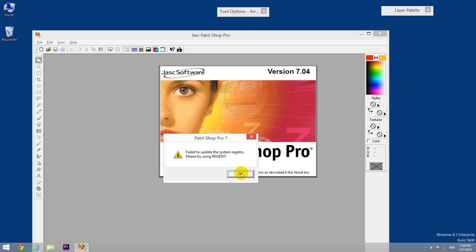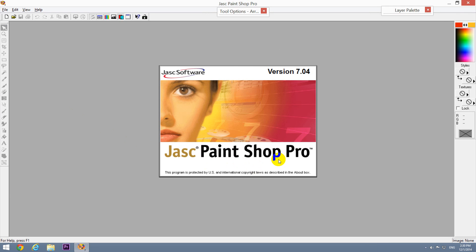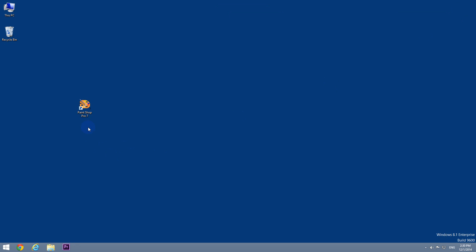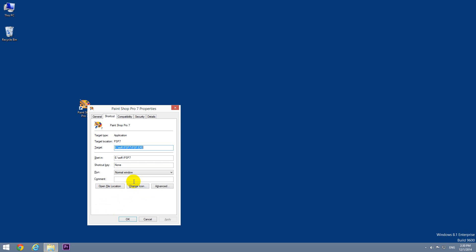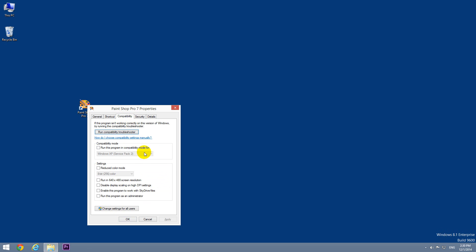To solve the problem, simply right-click on the shortcut or the exe file and go to properties. Here, under compatibility, check 'Run this program as an administrator' and click OK.